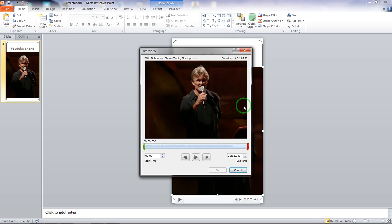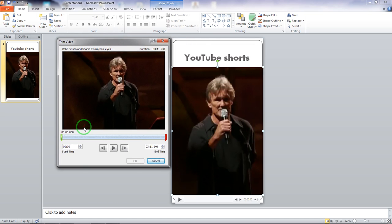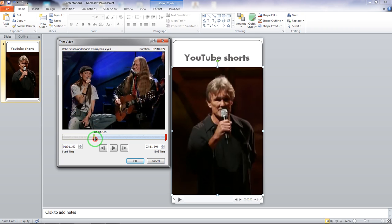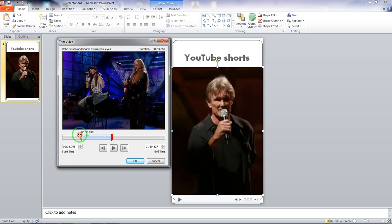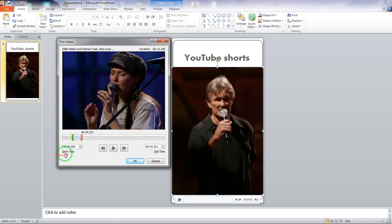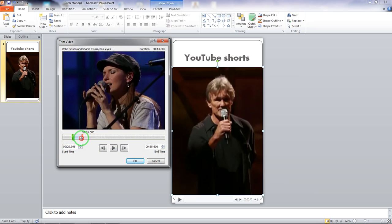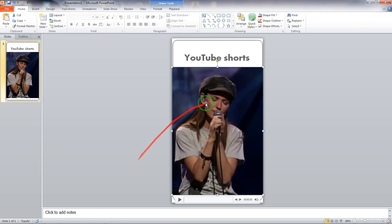I'll choose Trim Video — Microsoft PowerPoint brings up a trimming window where I can trim the video. I can go ahead and play the video, then move the trim handles to select only the part I want. You can see it shows the start time and end time — for example, starting at 20 seconds and ending at 34 seconds, giving about 14 seconds. I can adjust it depending on how long I want it, then click OK and the video is trimmed.